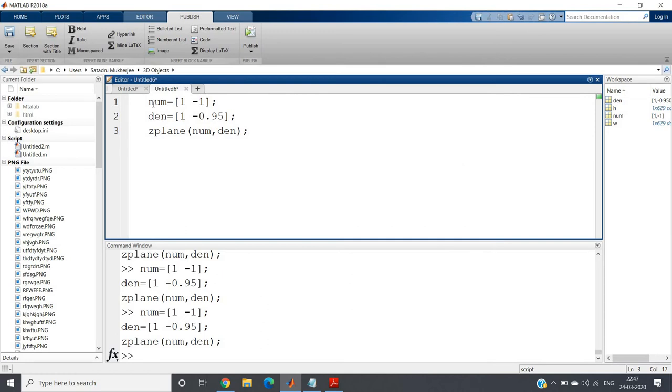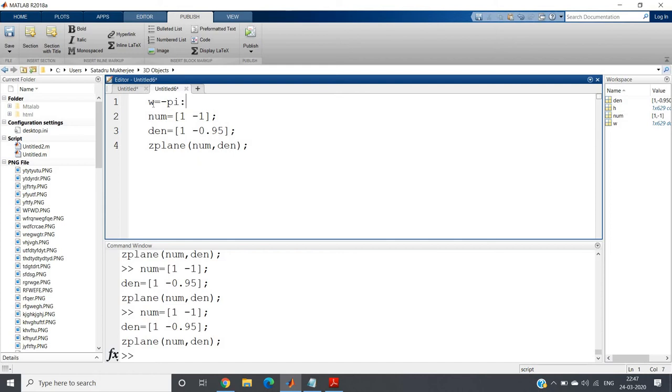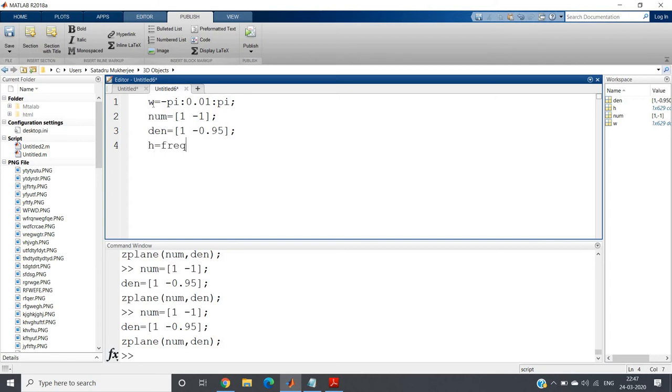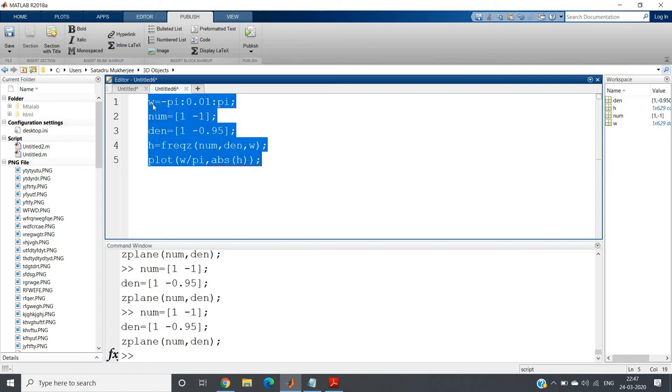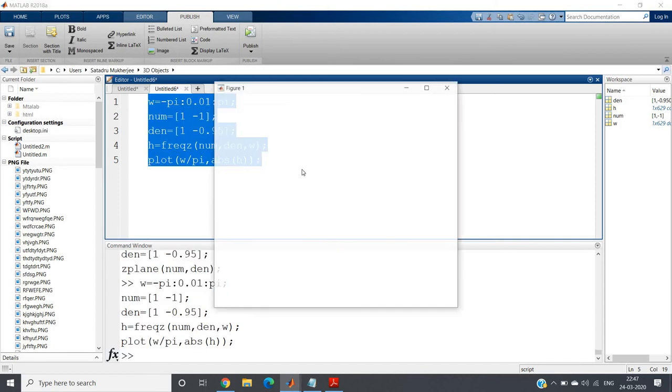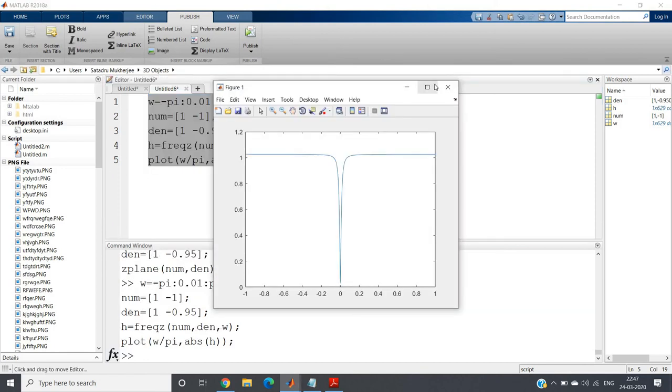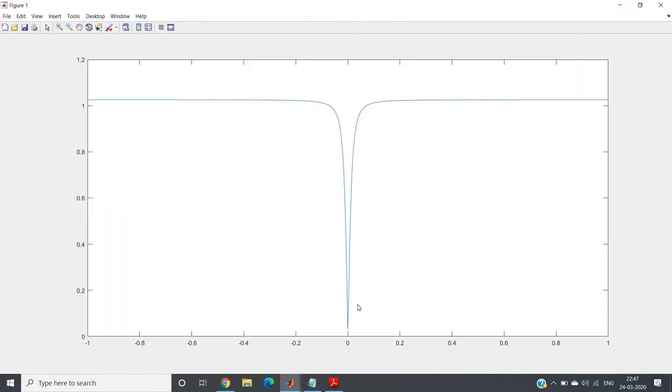So if I plot here, I'm plotting from minus pi to pi. I'm taking very small increment because that is continuous with respect to omega. Now simply I write h equal to frequency response, so freqz(num, den, omega). And I want to plot only the magnitude response with respect to normalized frequency, so omega by pi and then abs of h. Control A, evaluate selection.